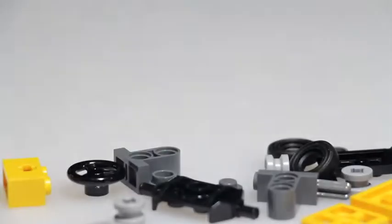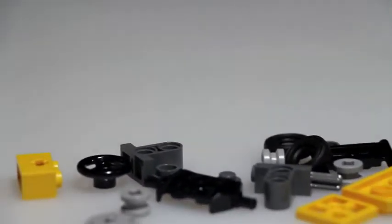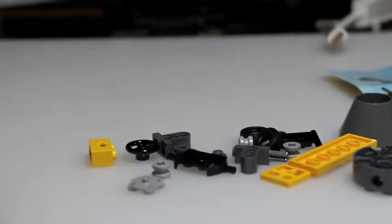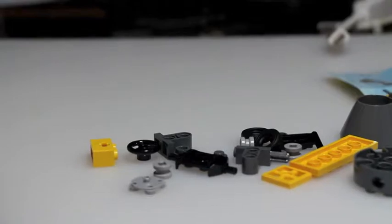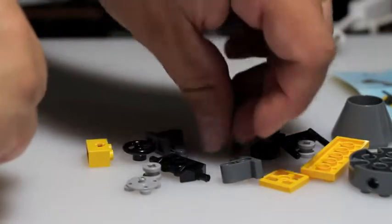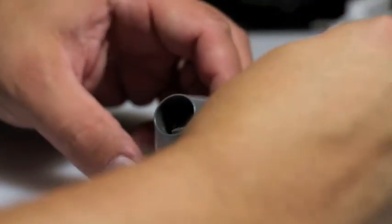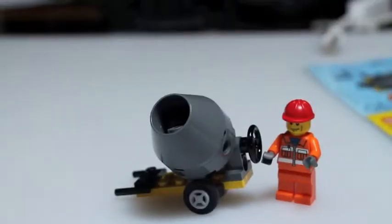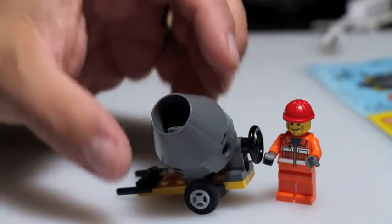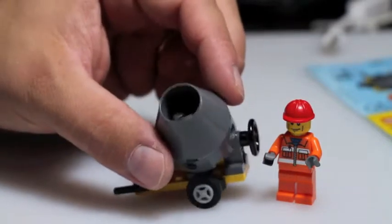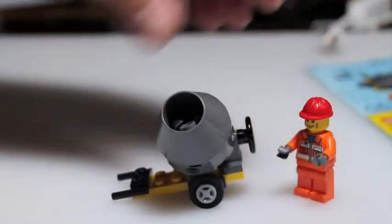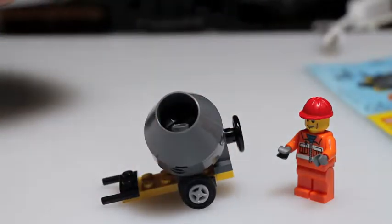All right, now let's get to work and let's build our little construction concrete mixer.